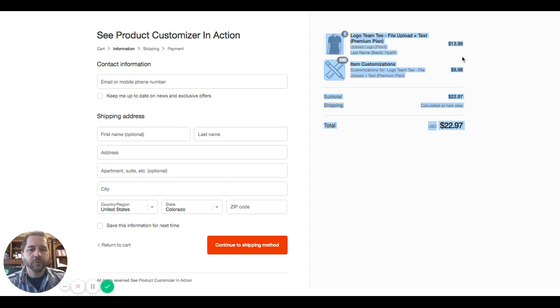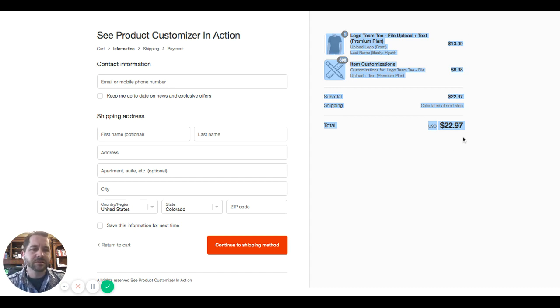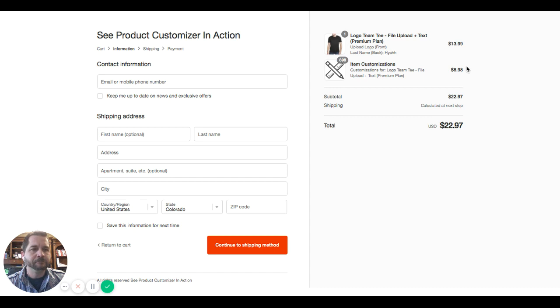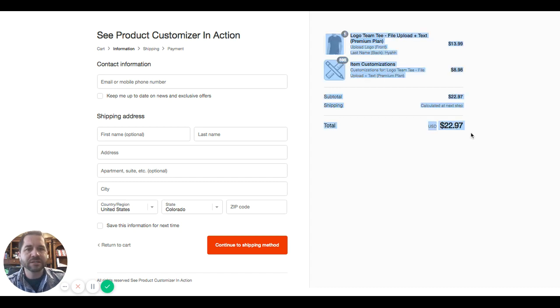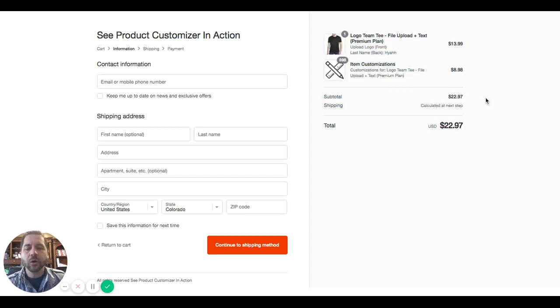But for regular Shopify users, regular Shopify plans, Shopify basic, etc., your customizations will show in this way, only on the checkout page.